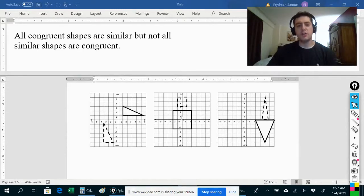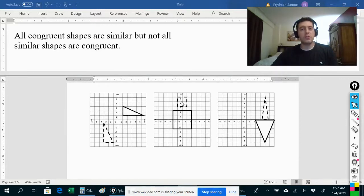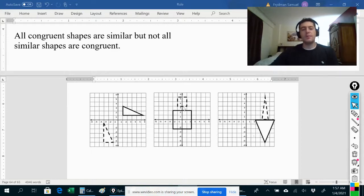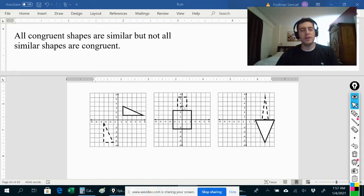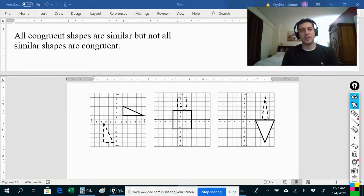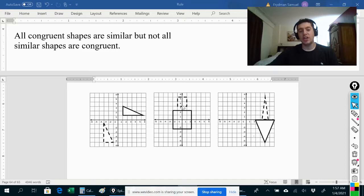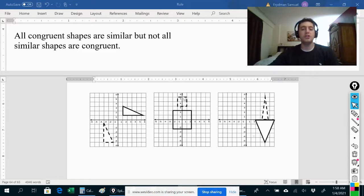Moving on to these squares — we said these were similar. Are they also congruent? The answer is no. These squares are similar but not congruent. How do we know they're not congruent? Because the definition of congruence says one shape can be transformed into the other using only translations, rotations, and reflections — no dilations. But to get from this shape to this shape, we had to use a dilation; we had to change the size. So these two shapes do not fit the definition of congruence, even though they do fit the definition of similarity.